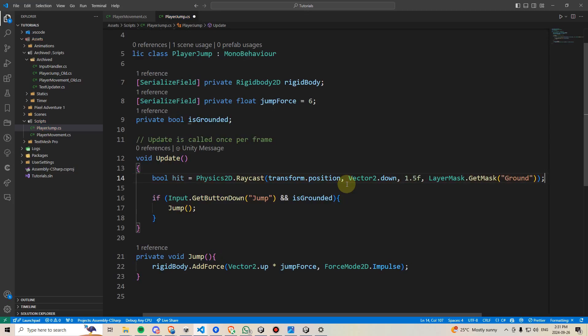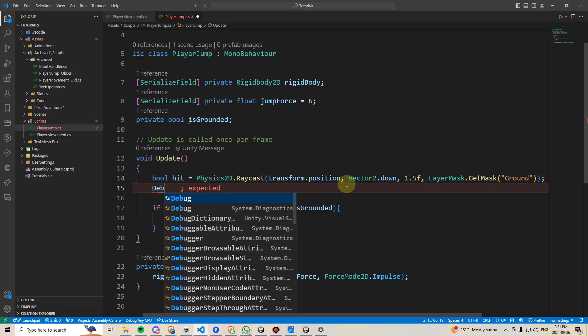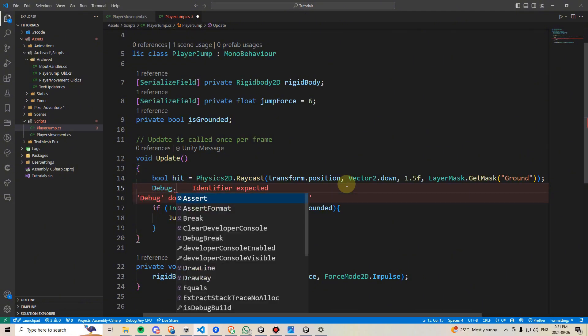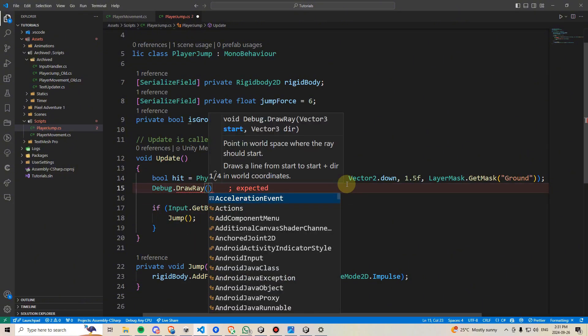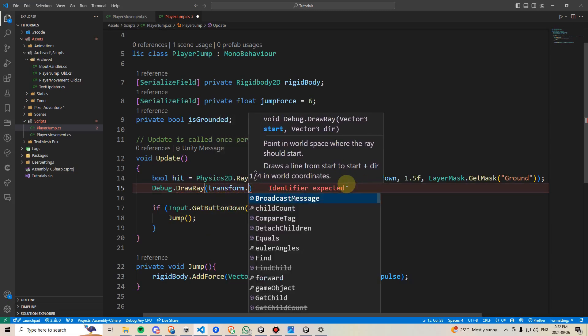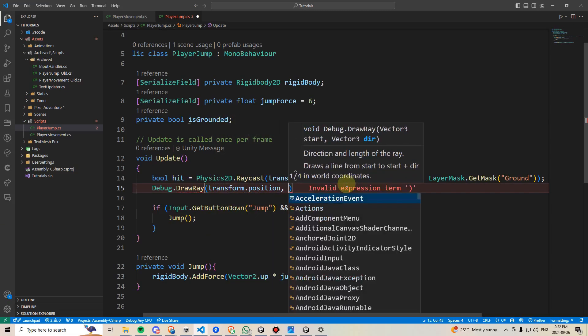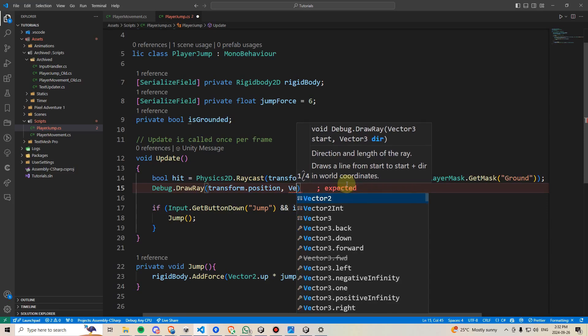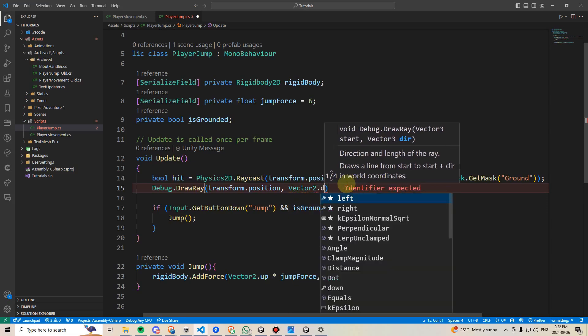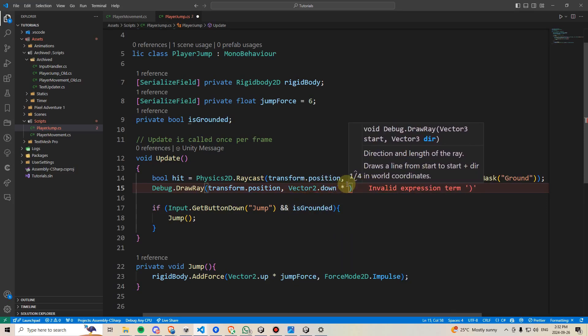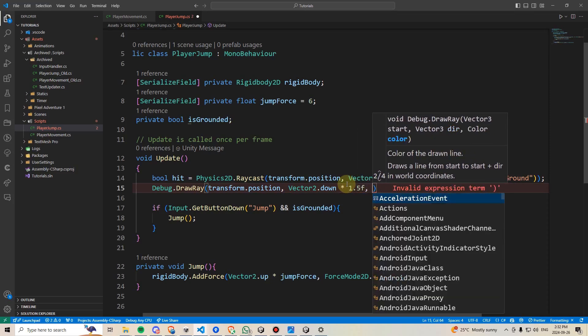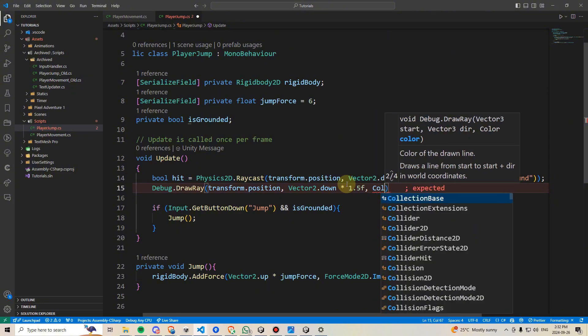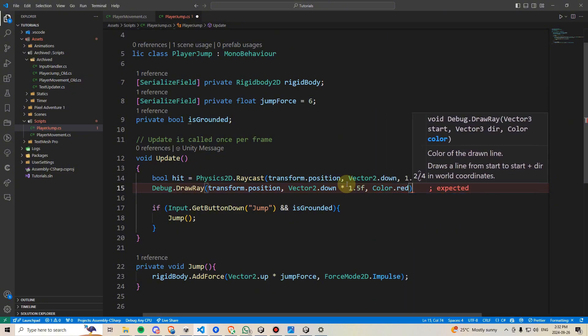And now, we won't actually be able to visualize this yet, but we can do that by writing debug dot draw ray. And then we can feed it a start point, which is going to be transform dot position. We're going to give it a direction, so vector2 dot down. And for the draw ray, we have to multiply it, so we're going to say times 1.5f, and then we can optionally give it a color, so I'm just going to give it color dot red.